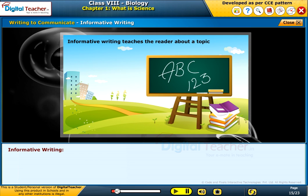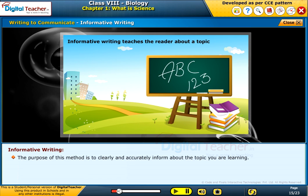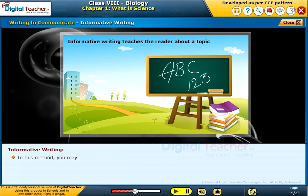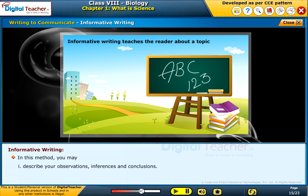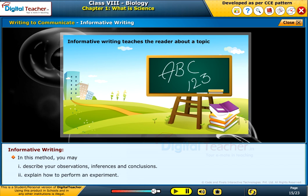Informative writing: the purpose of this method is to clearly and accurately inform about the topic you are learning. In this method you may: 1. Describe your observations, inferences, and conclusions. 2. Explain how to perform an experiment.